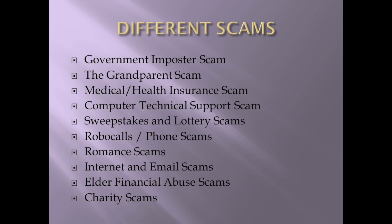All right, here's the different scams. I went and looked on the internet. I wanted to find the top 10 scams that are going on right now. So you got the different government scams, the IRS, social security, the grandparent scam. There's a couple of those going on. You get the medical or health insurance scam. Computer or technical support scams, sweepstakes and lottery scams, robocalls, phone scams, romance scams, internet and email scams, elder financial abuse scams, charity scams. Like I said, we're going to go through all these.